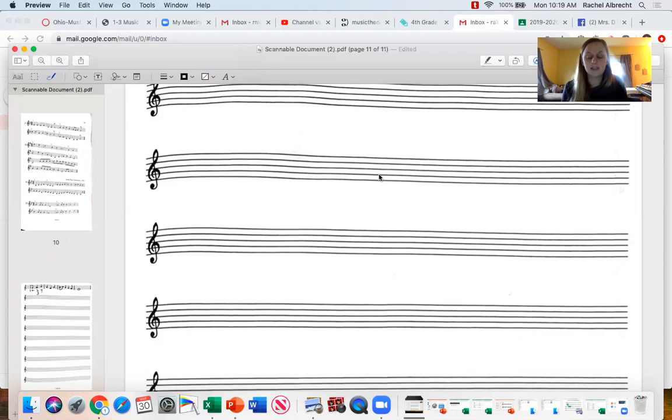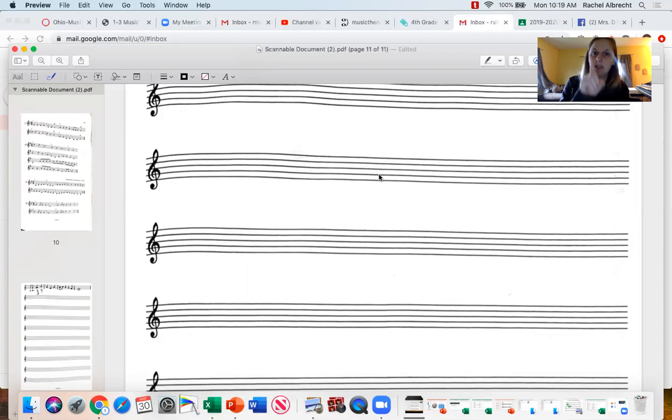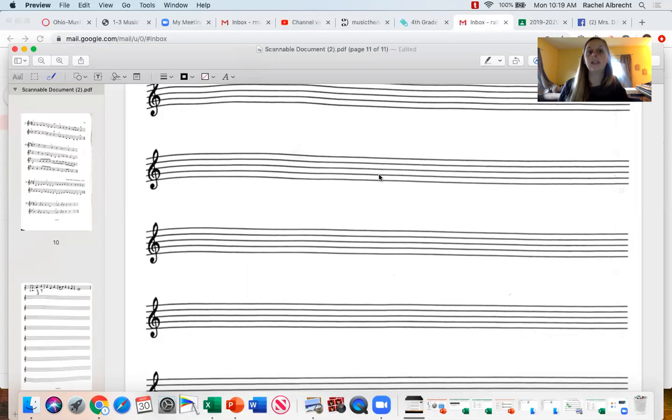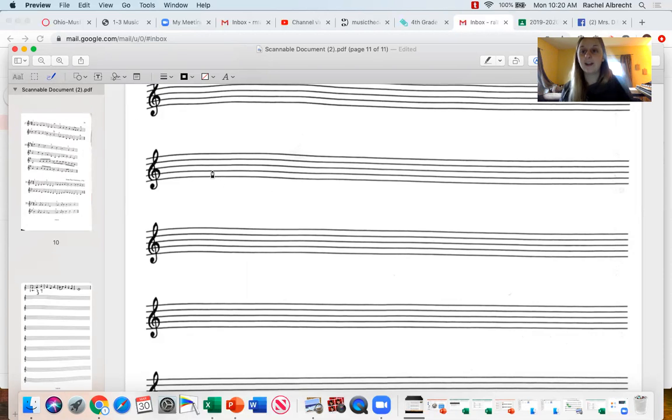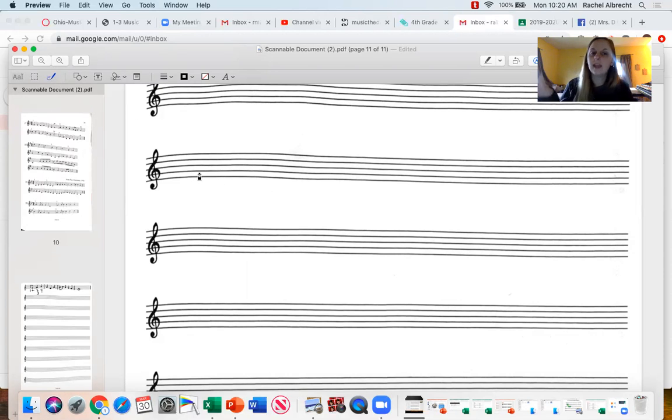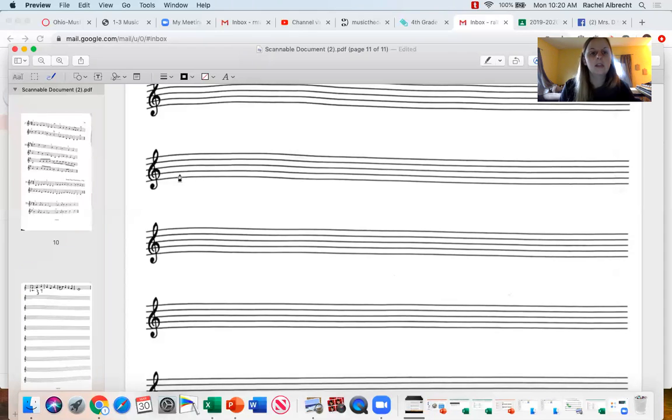I want you to only use quarter notes. Make it very, very simple. Just use quarter notes because a quarter note is one beat each. And you can use your information page again to help you for what notes you want to use. So I'm going to have an example down here. It can be whatever pitches you want it to be, but make them all quarter notes. So four quarter notes in each measure, right?